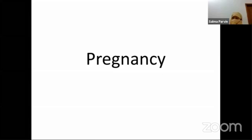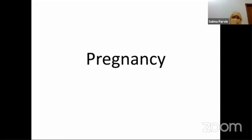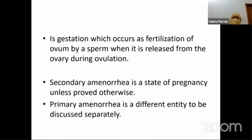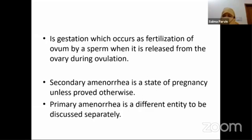We had a selected talk before that I cannot continue because of some technical issues. We are going to start with a regular event: pregnancy today. Pregnancy is a gestation which occurs as fertilization of an ovum by a sperm when it is released from the ovary during ovulation. Secondary amenorrhea is a state of pregnancy unless proved otherwise. Primary amenorrhea is a different entity to be discussed separately.